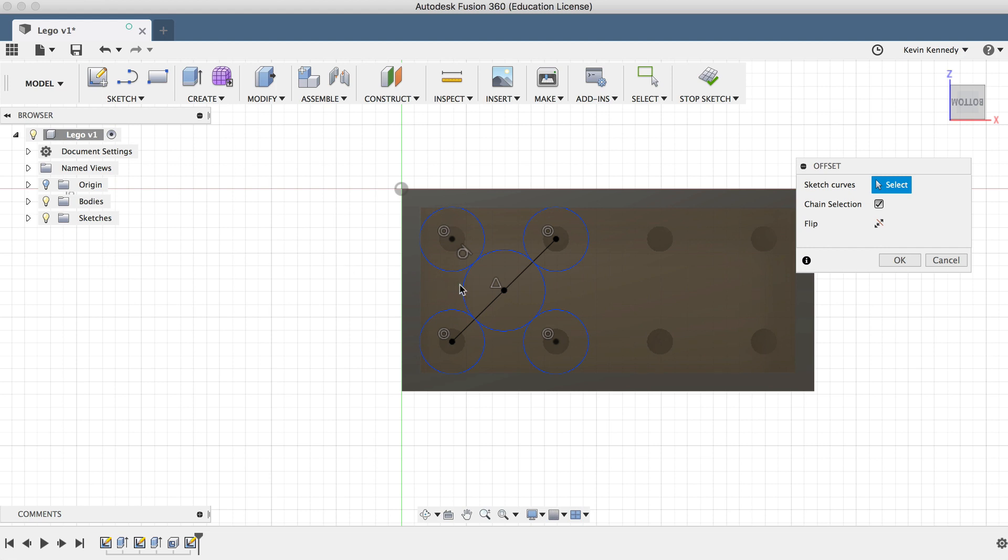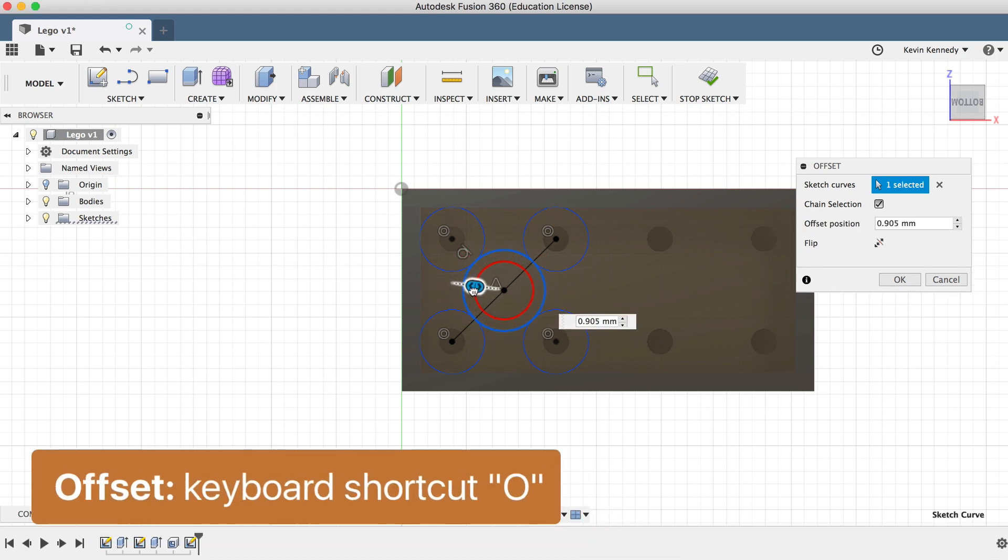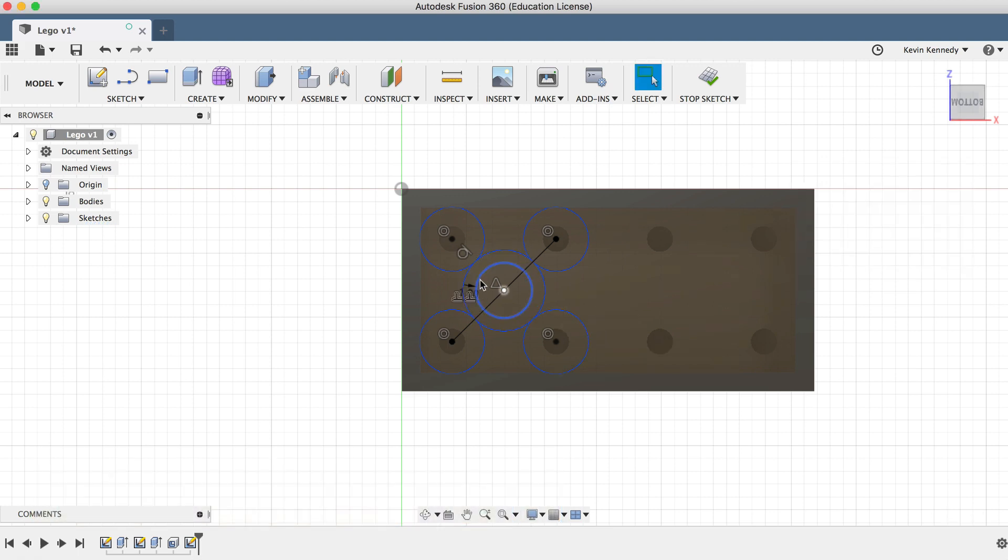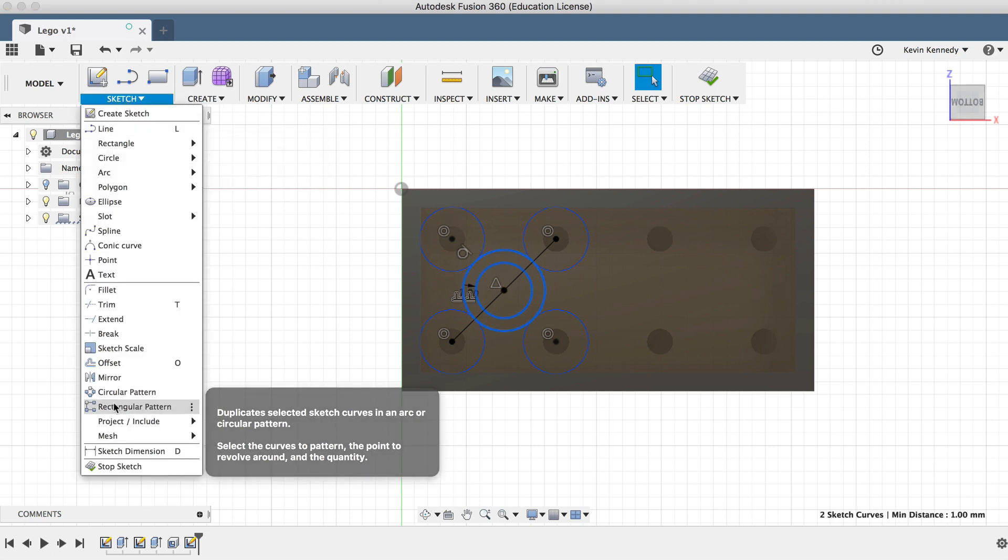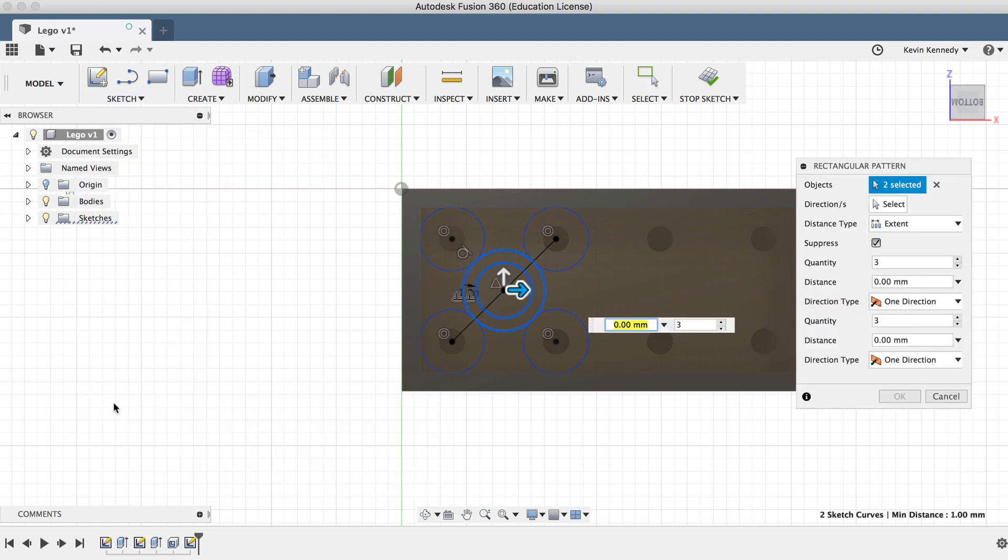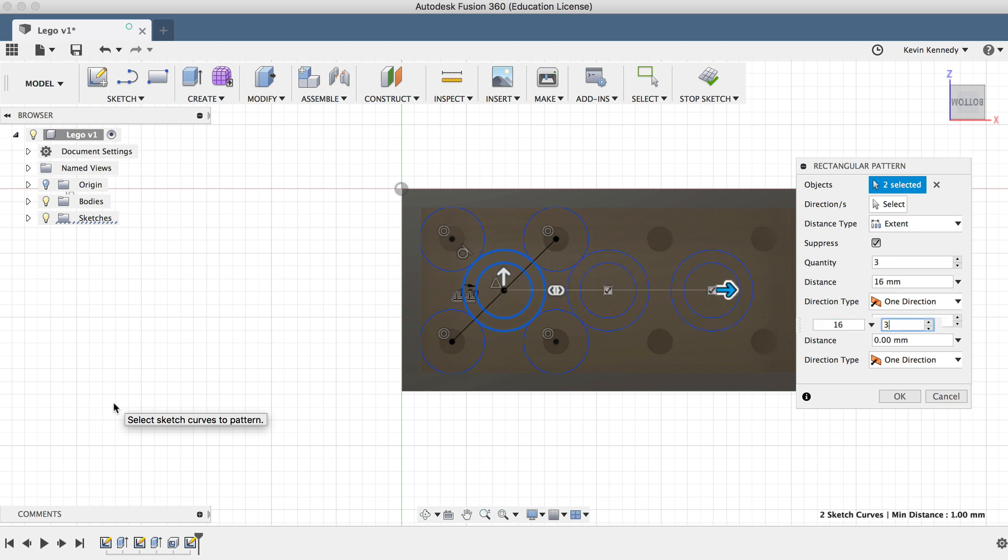To create the inner part of the circle, I'll go ahead and use the offset feature by calling it with the keyboard shortcut O. We'll offset the circle by 1 millimeters, and then we'll use the pattern tool again to make all three circles. You can punch in 16 millimeters for the distance, and 3 for the number of circles.